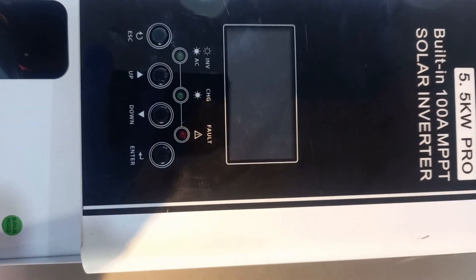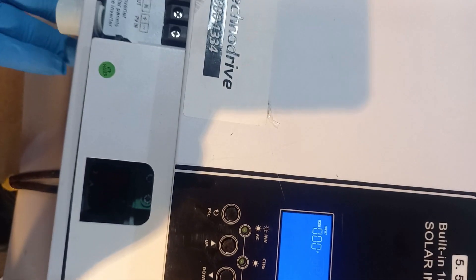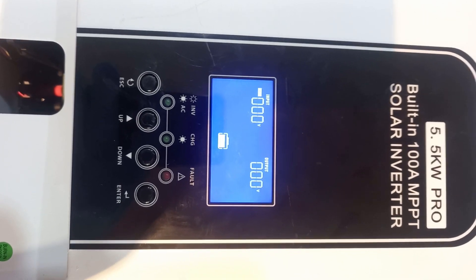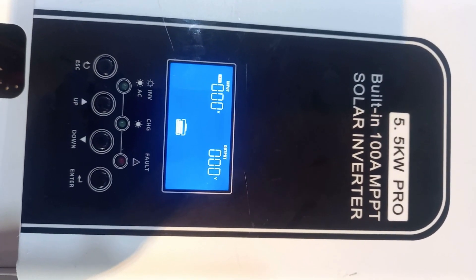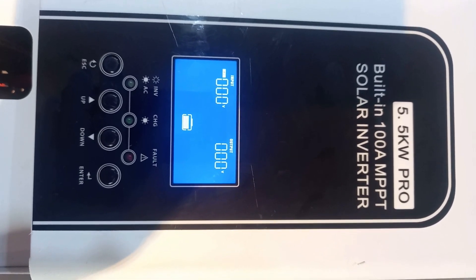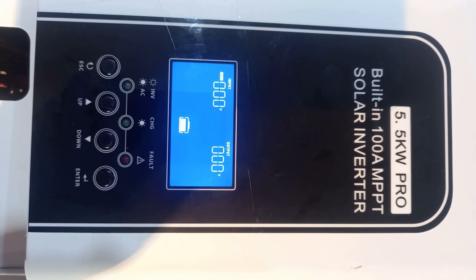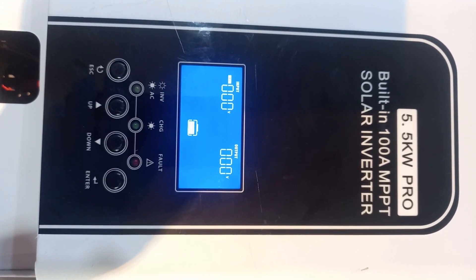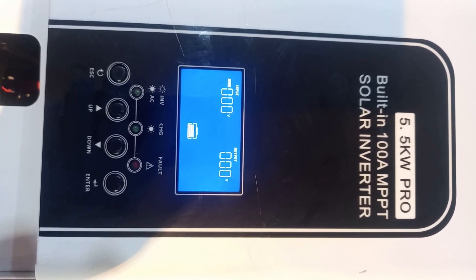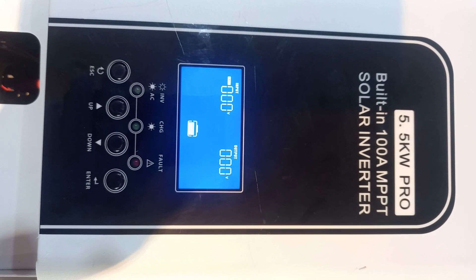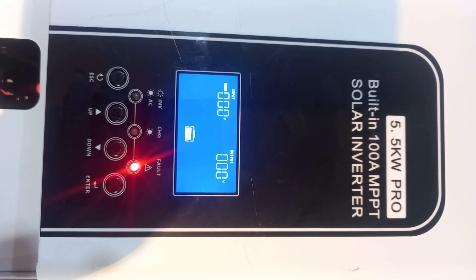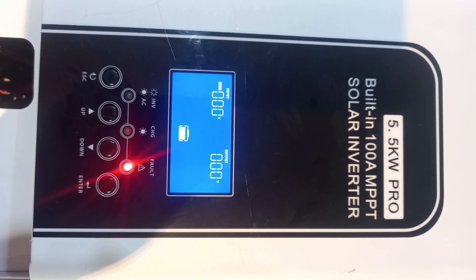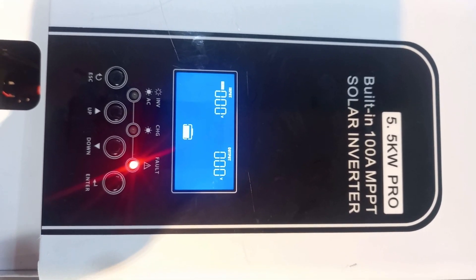I've switched it on from the switch underneath. There it gives a 09 with a red light. This 09 tells you that the inverter has got a problem inside.